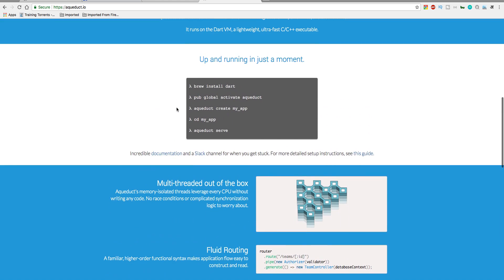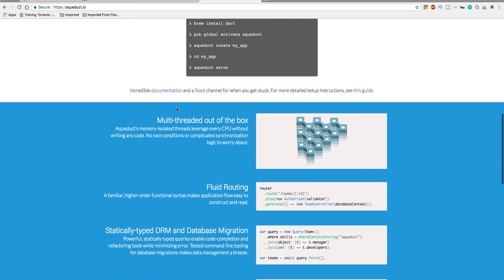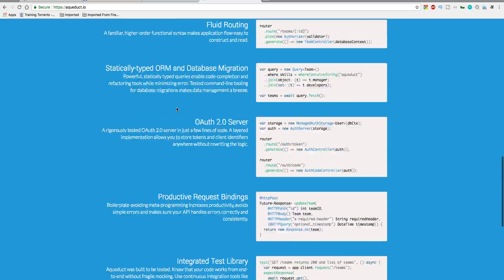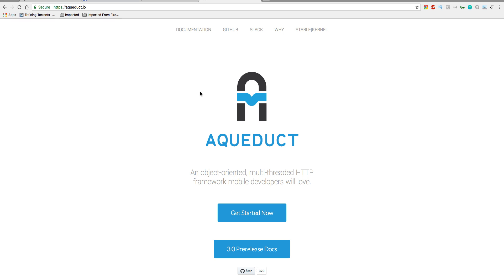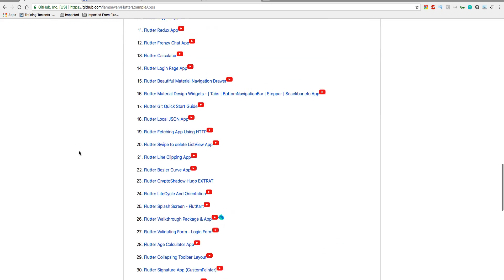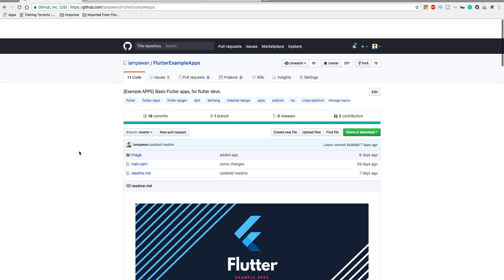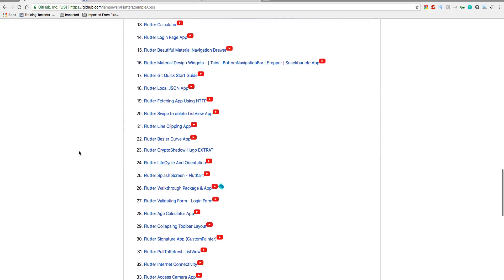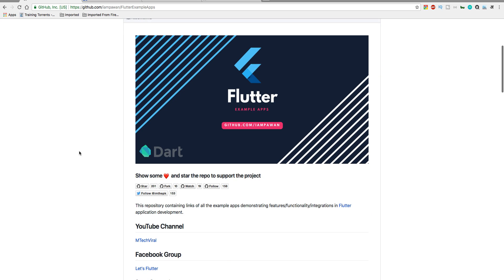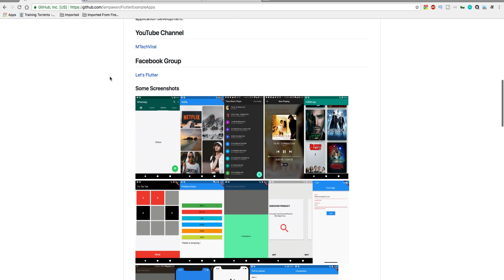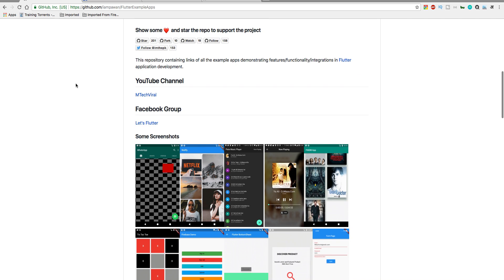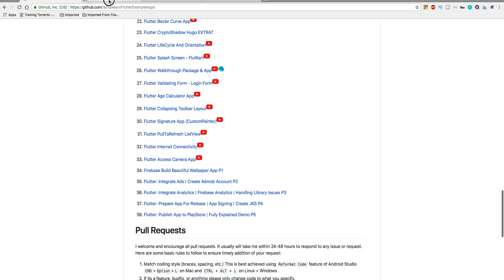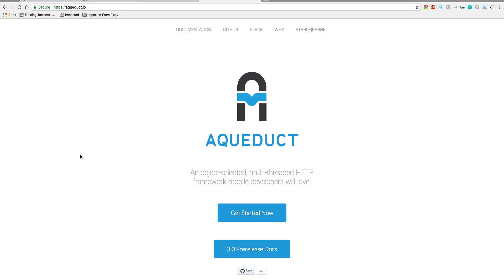There's something here which will help you in going through the documentation. First of all, please make sure to check this Flutter example apps where I will also upload the Dart tutorial on this repo. Also make sure to check the Facebook group you can join. Let's Flutter is the name of the group.